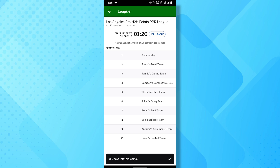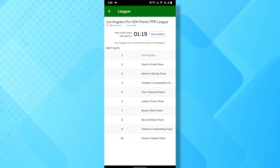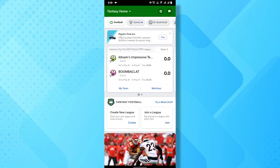Once you've done this, the league will no longer appear in your list because you're no longer part of it. And that's it — quick and easy. Just a reminder though: leaving a league cannot be undone. If you want to join that league again, you'll have to redraft.